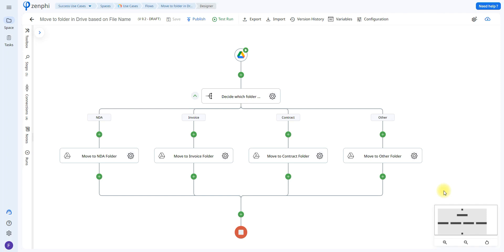Hello and welcome. Today we're going to be going over how you can automate the process of organizing your files in your Google Drive based on the file name. So let's go ahead and get started.